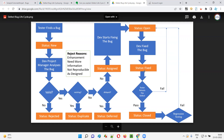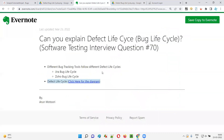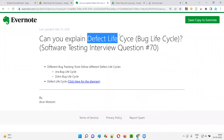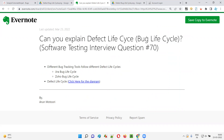So this is what the defect life cycle is. Hope you got the answer for 'can you explain the defect life cycle?' That's all for this session. In the next session I'll answer another software testing interview question. See you — bye bye.